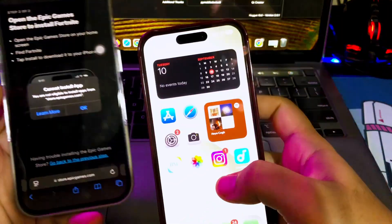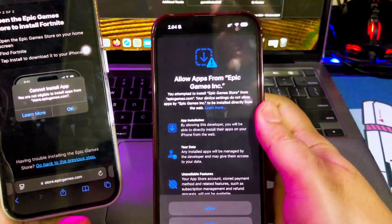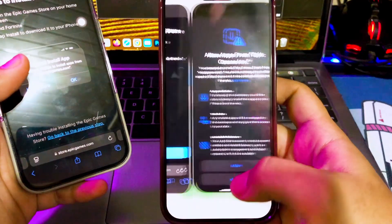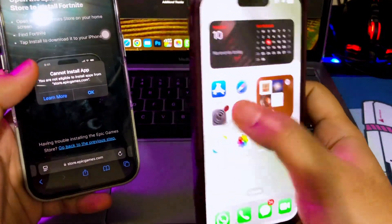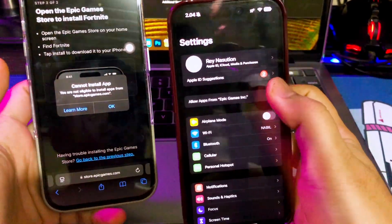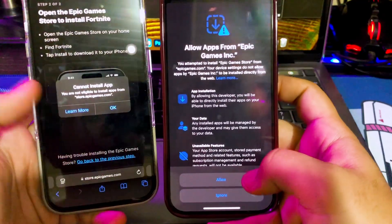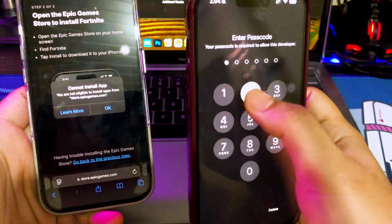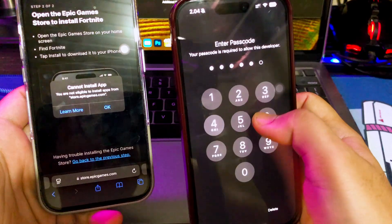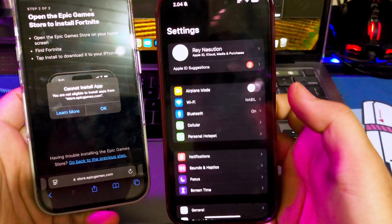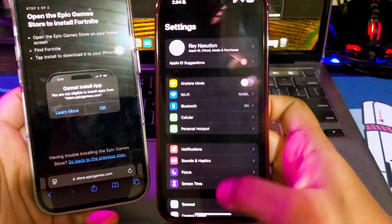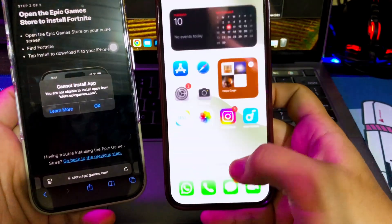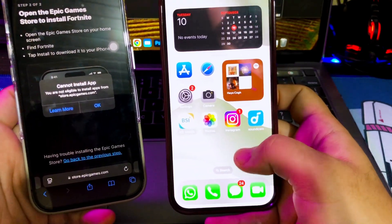As you know, with the newly released iOS 17.4 allowing third-party app stores for the first time, however, access to these is only available to users within the European Union. If you are not in EU region, you cannot install third-party app stores like Fortnite games or any marketplace directly on your iOS device. But good news for